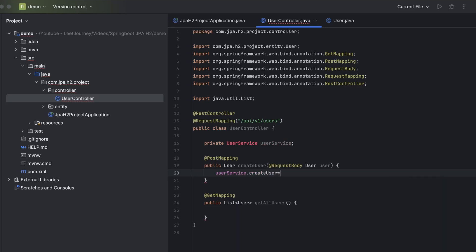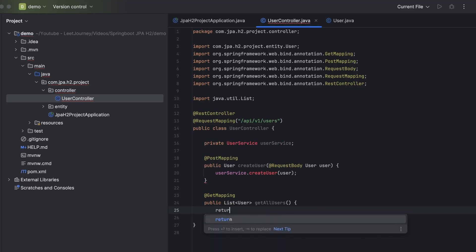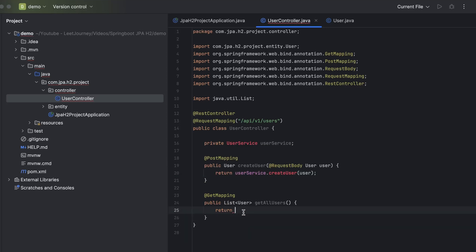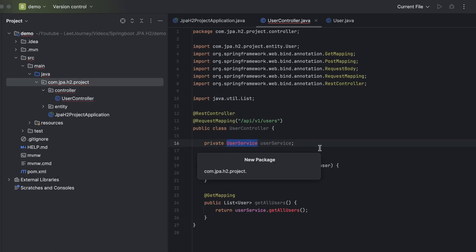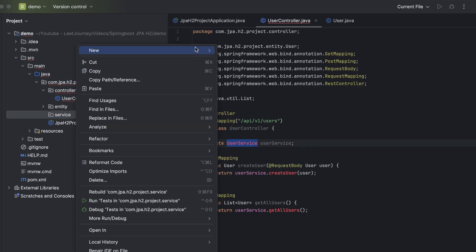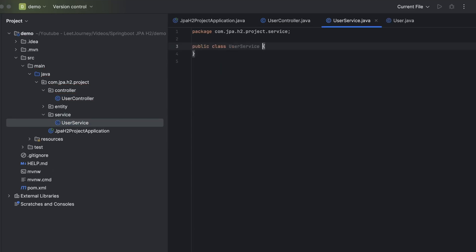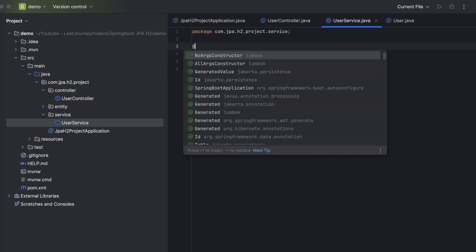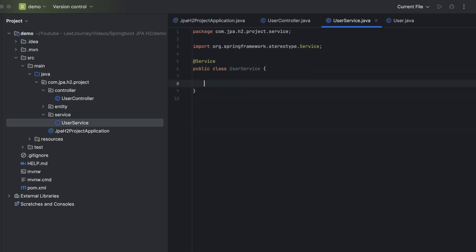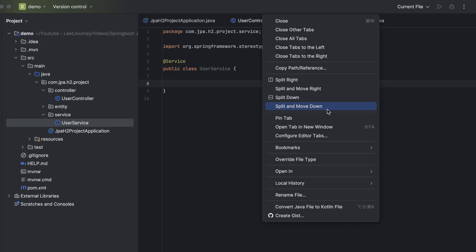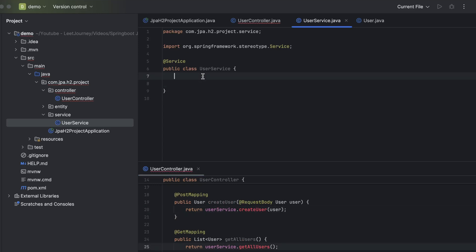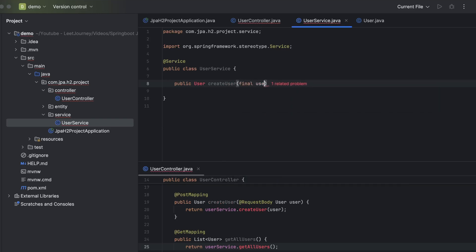We'll use methods in this UserService class to perform operations. When create is called, we call userService.createUser and pass our User object. When we want to retrieve a list, we return userService.getAllUsers. Now let's create this service class — create a new package called 'service' and a new Java class called UserService. UserService is a service class, so let's add the @Service Spring Boot annotation. We need two methods matching our controller: one to create a user and one to get all users.